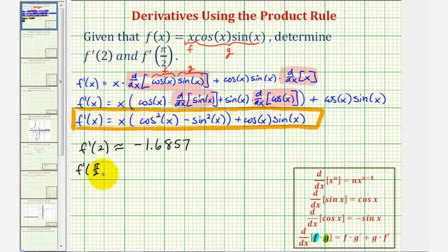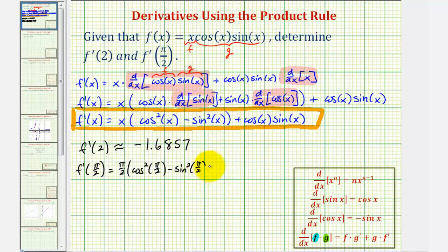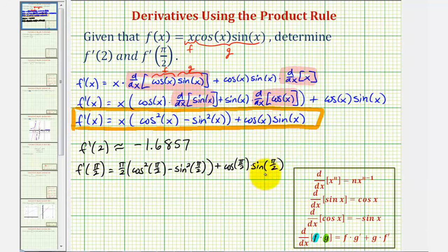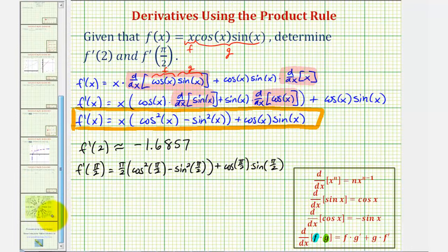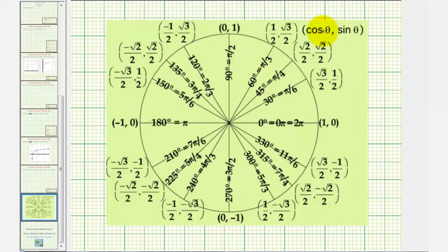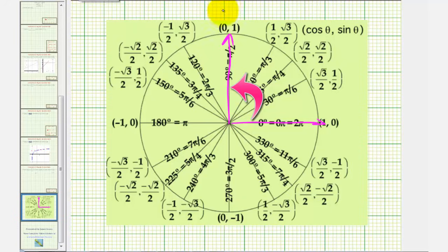For f prime of pi over two, we can determine the exact value by substituting pi over two for x: pi over two times the quantity cosine squared pi over two minus sine squared pi over two, plus cosine pi over two times sine pi over two. For a quick review, on the unit circle x equals cosine theta and y equals sine theta. Sketching pi over two radians in standard position, the x-coordinate is zero and the y-coordinate is one, so cosine pi over two equals zero and sine pi over two equals one.